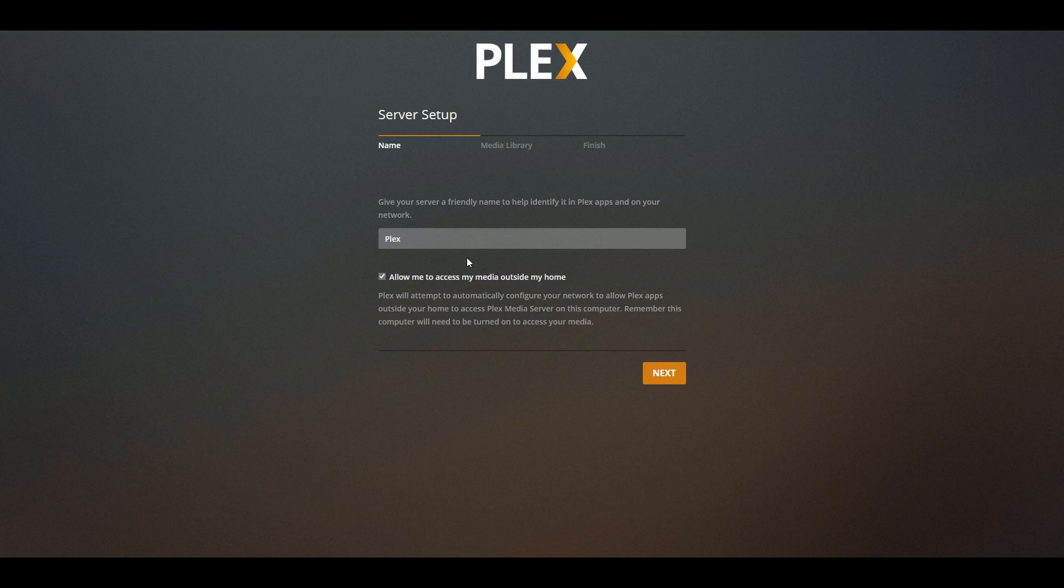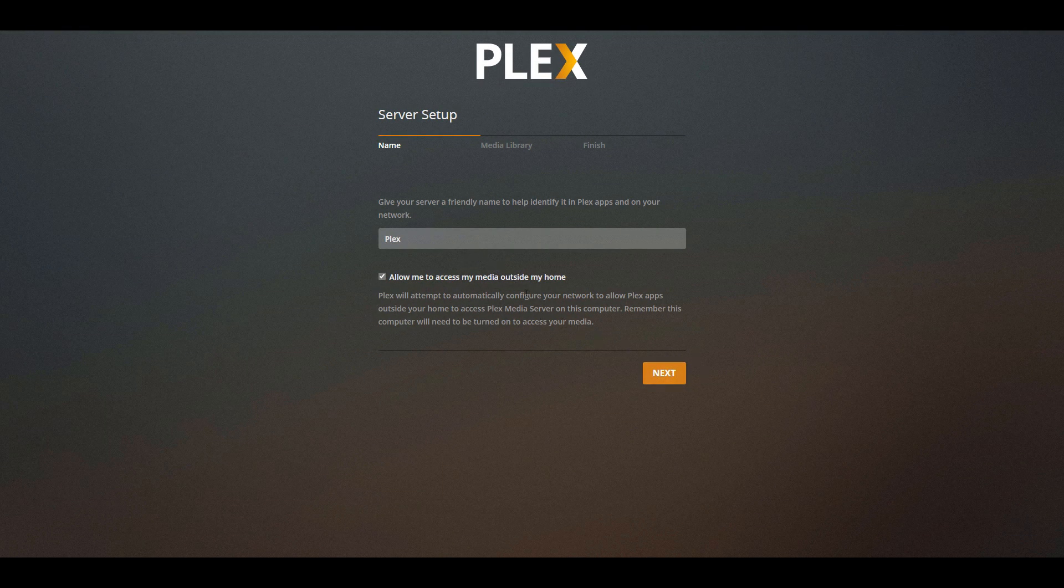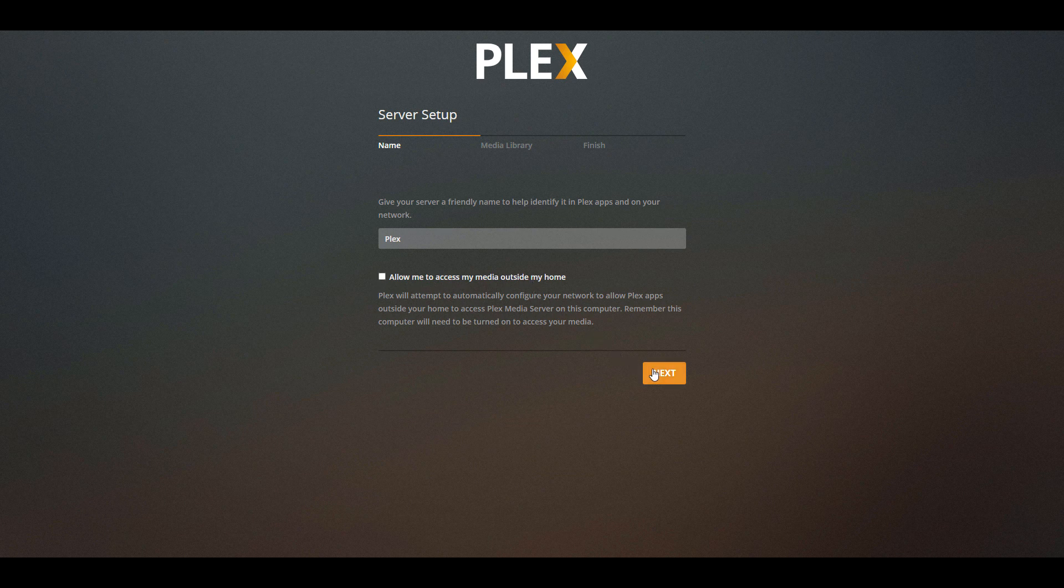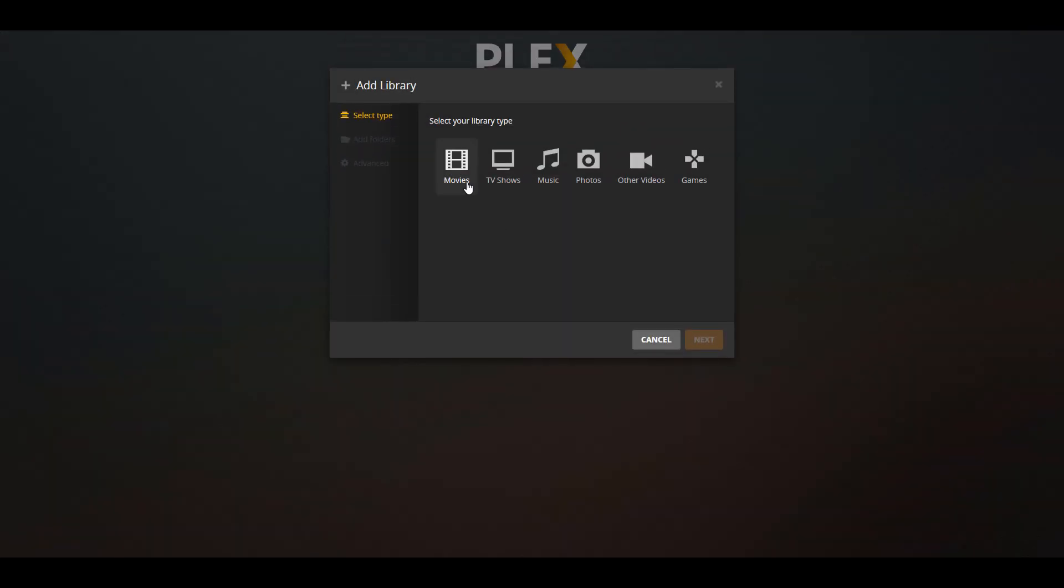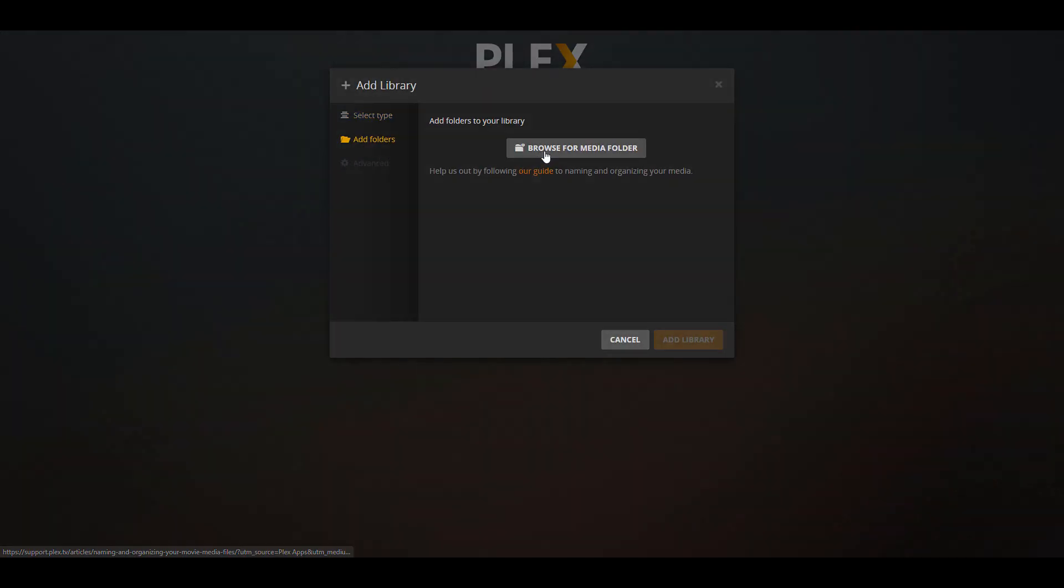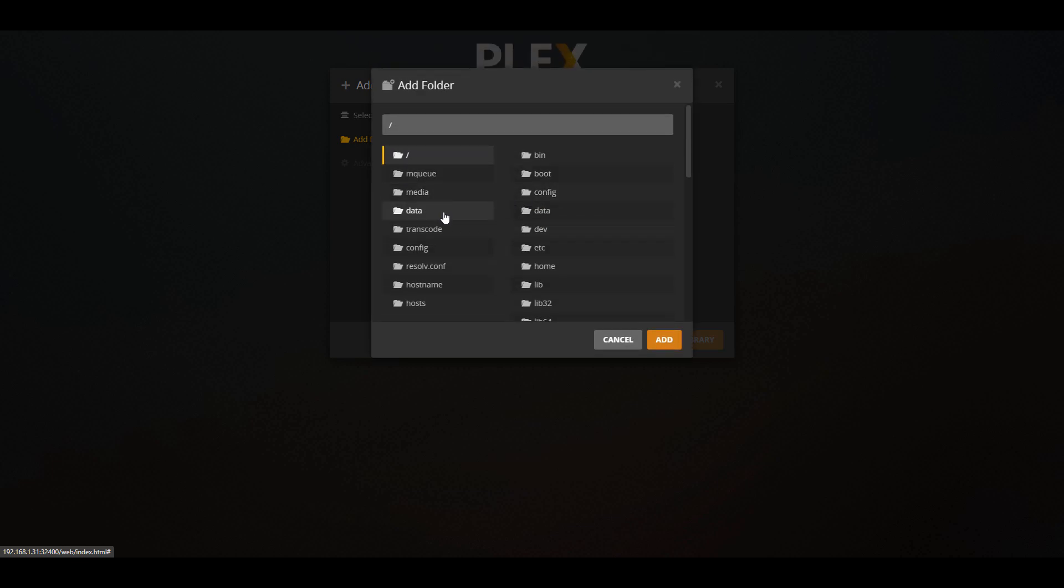Once that's done, you can select next, and then you're going to have to create your media file locations here. So you can select add library, you can select whatever content type you'd like to use, and then you're going to have to find that media folder. Now you're going to have to do this for every type of media file that you have.